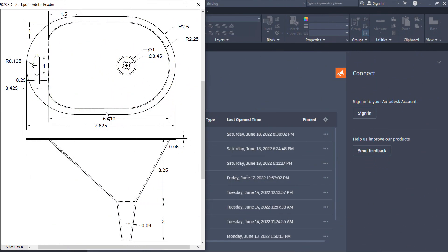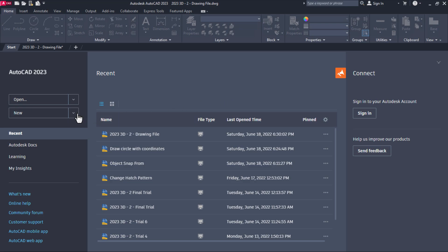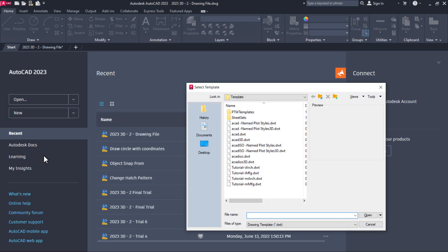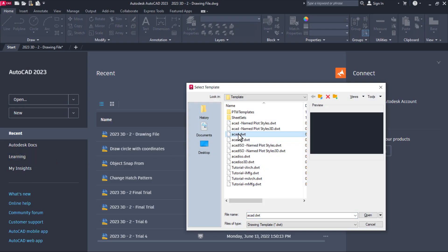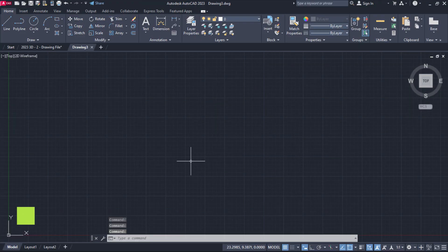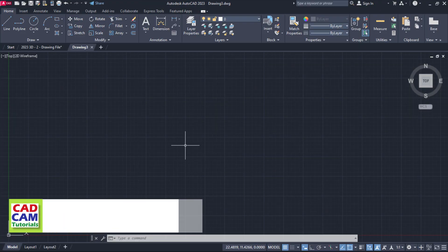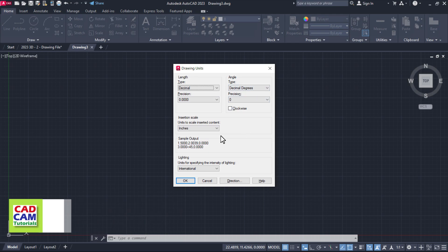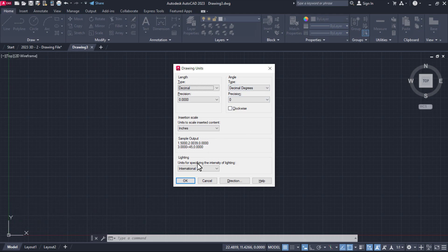This drawing is in inches, therefore we will use ACAD.dwt as a template. Click here on this arrow and click here on ACAD.dwt. If ACAD.dwt is not available, you can also click on Browse Templates, select it, and click on Open. Then, to check units type UN and press Enter. Here unit is selected as inches, so we will not make any changes to these settings. Click on OK.